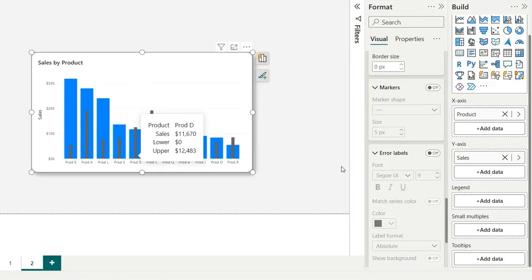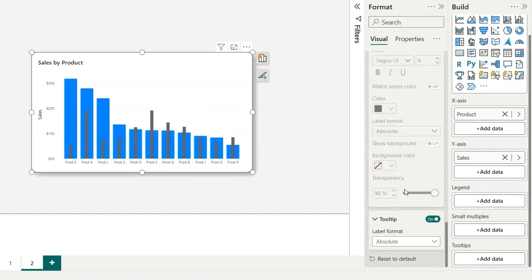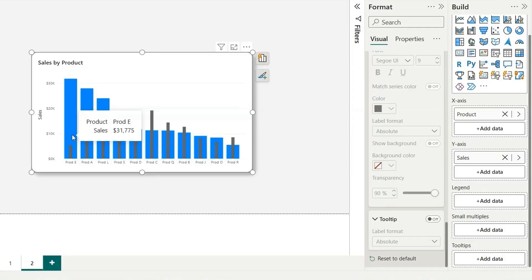So we'll have to turn off the tooltip for this error bars. We have this tooltip here for error bars. Let's turn it off. Now if you see, it's showing product sales.